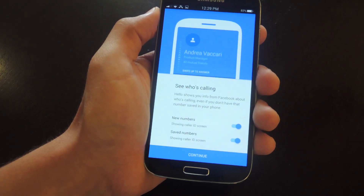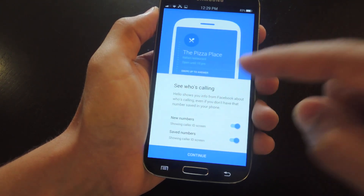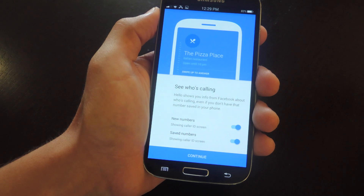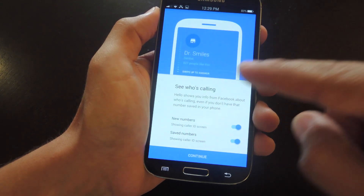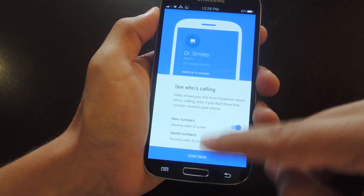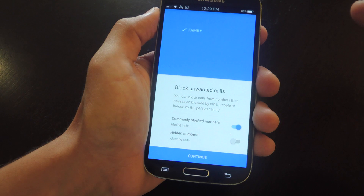The first screen allows you to toggle on which numbers show up, so you can allow new numbers and saved numbers to show up. I'm going to leave that because I do want them to show up.